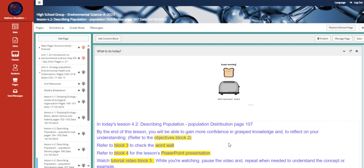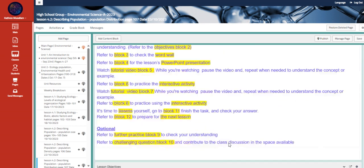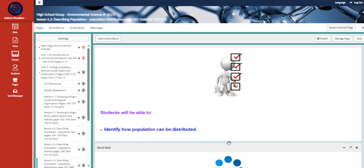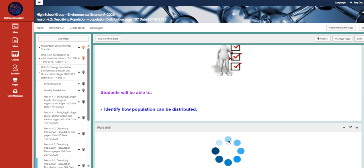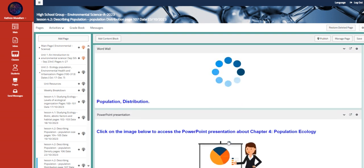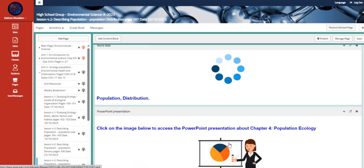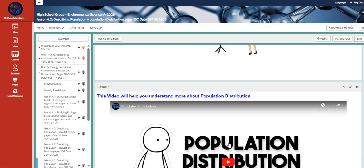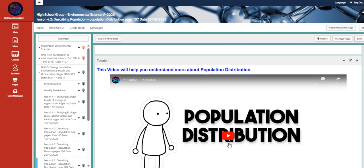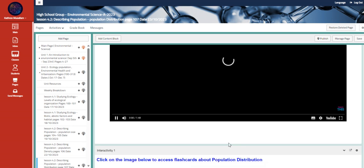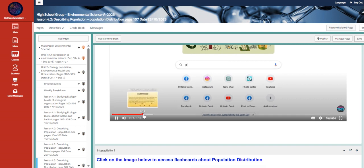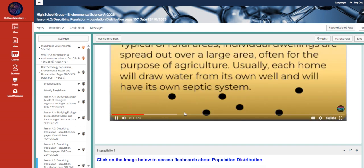Going to the other lesson, we are going to talk about population distribution, page 107, to identify how population can be distributed. We have here the population distribution in general.